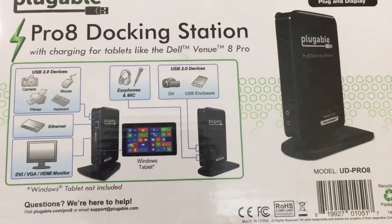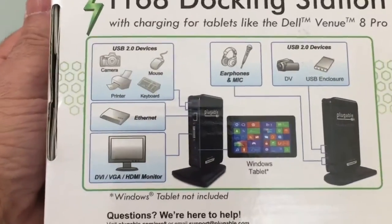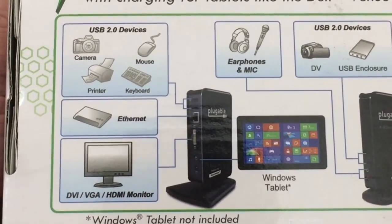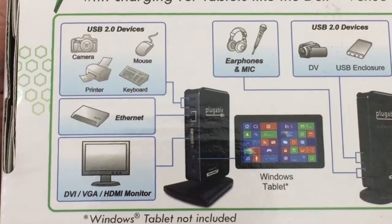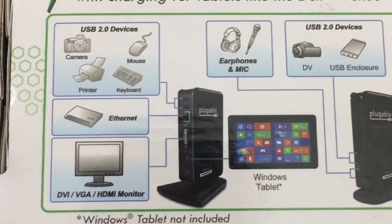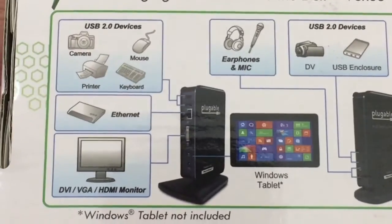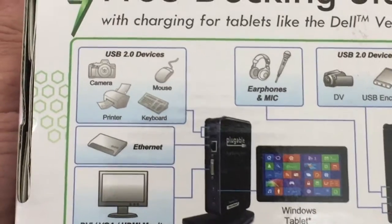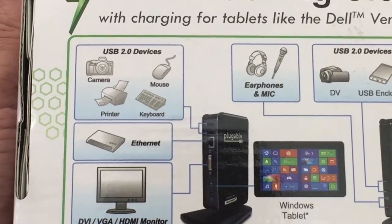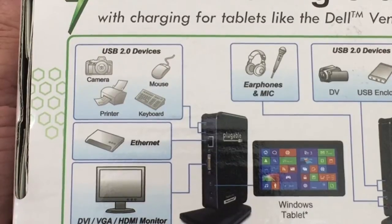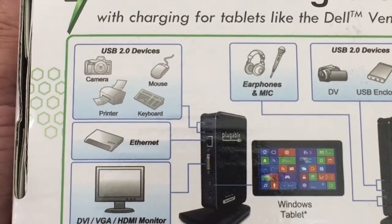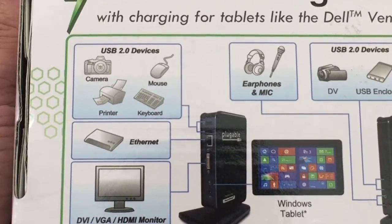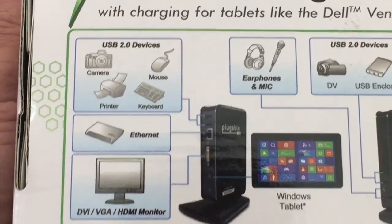The Pro 8 docking station is really going to give you the ability to do several things. As you see here based on the illustration in the box, it's going to allow you to have your Windows tablet connect to this specific docking station to give you access to several devices. It's going to give you some extra ports so you have connectivity to all these USB potential devices - mouse, keyboard, printer, camera, and what have you.